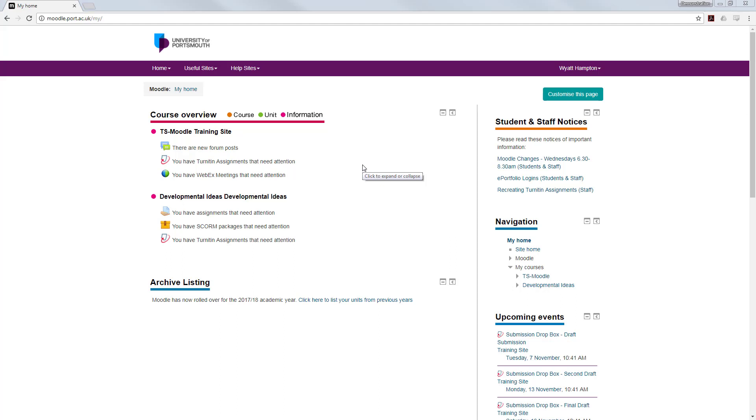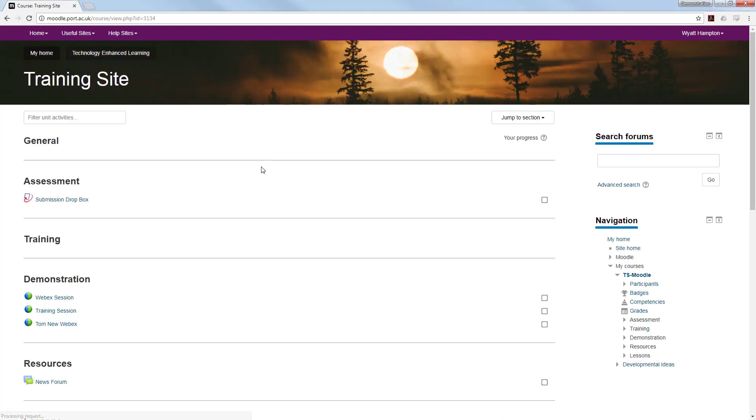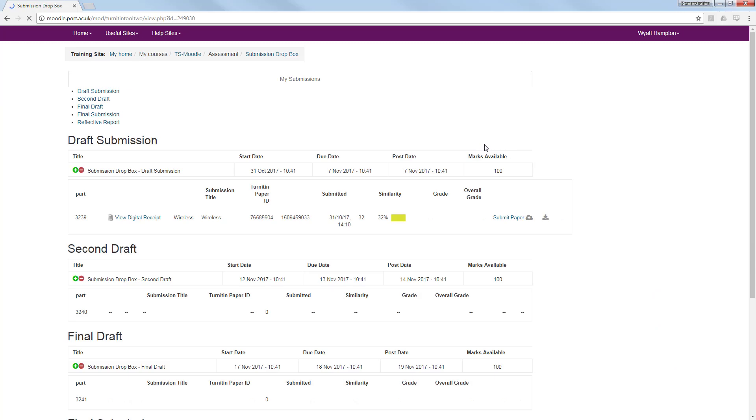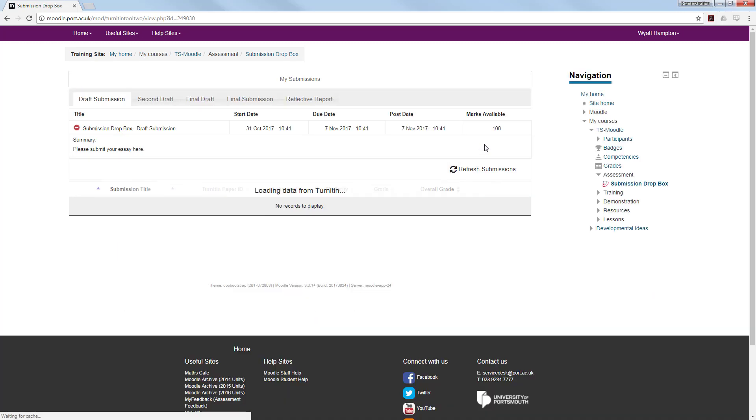In order to take full advantage of Turnitin you need to understand what the originality report is telling you and what the similarity index indicates. Once you have logged into Moodle go to the unit where you submitted the assignment and go to the dropbox where you handed the work in. Once inside it will be broken down into the parts you need to submit and you will be able to click on the similarity score.